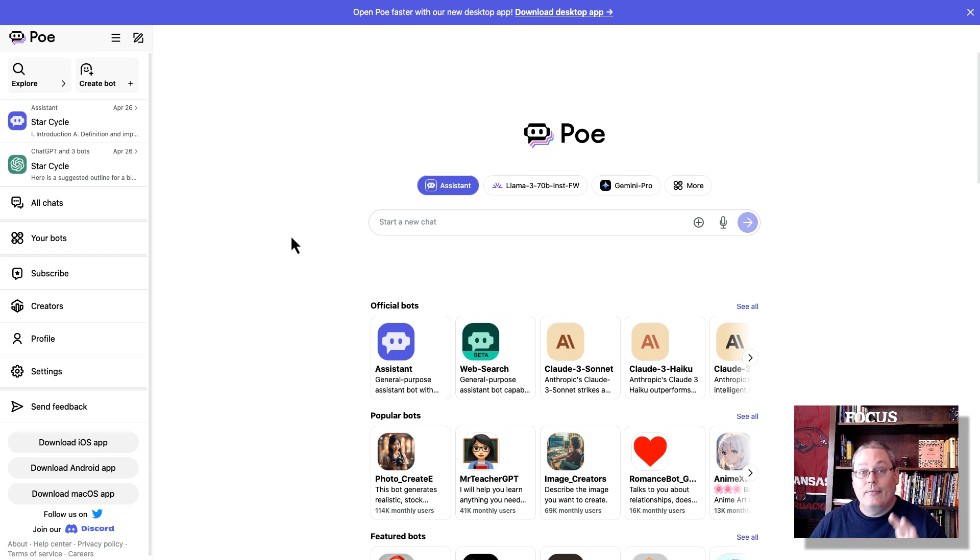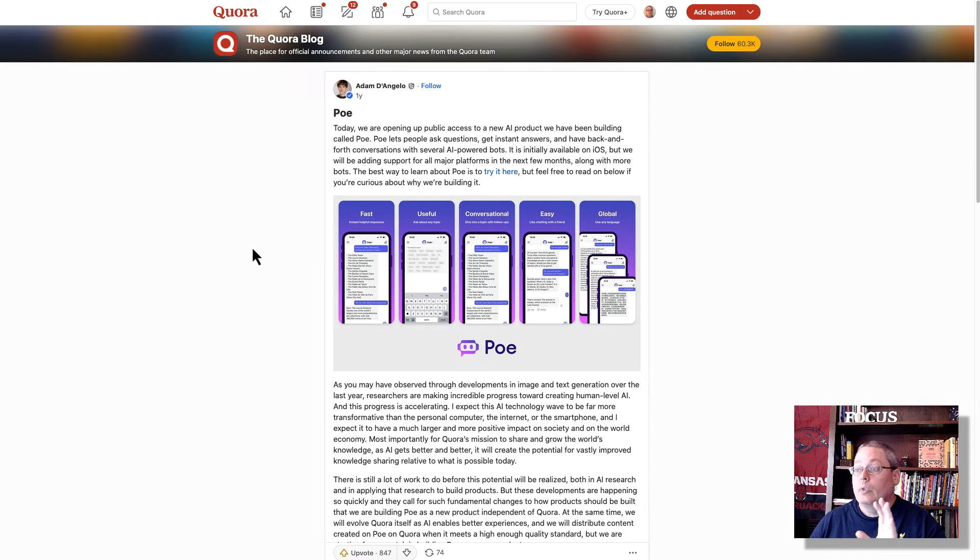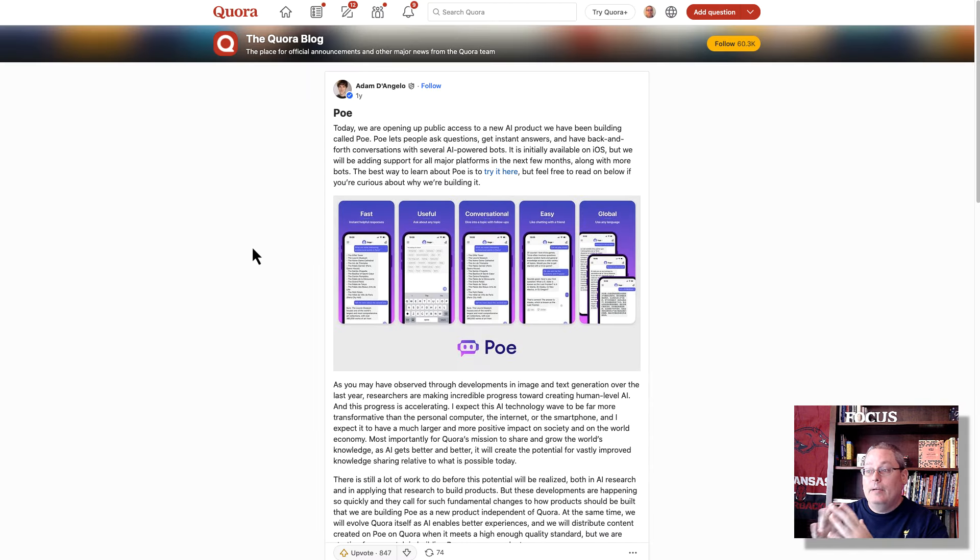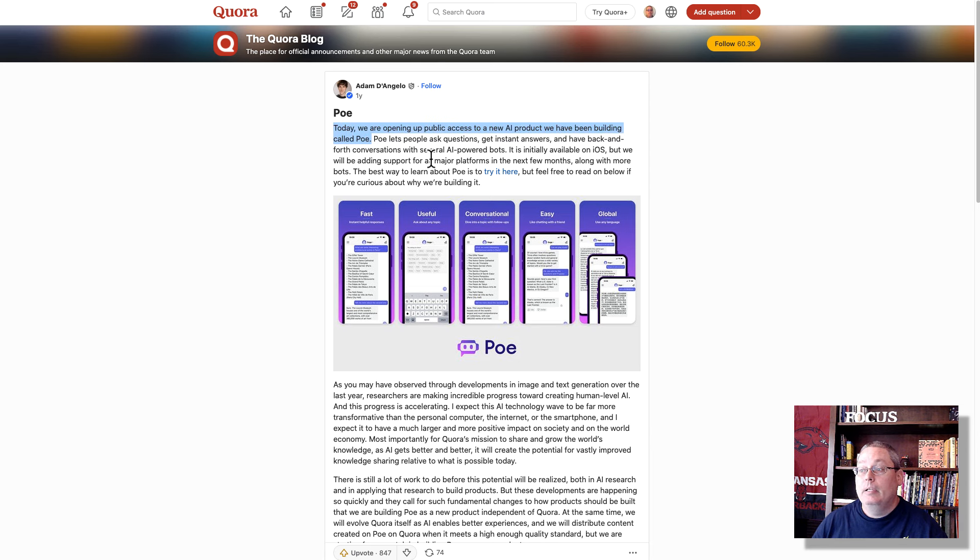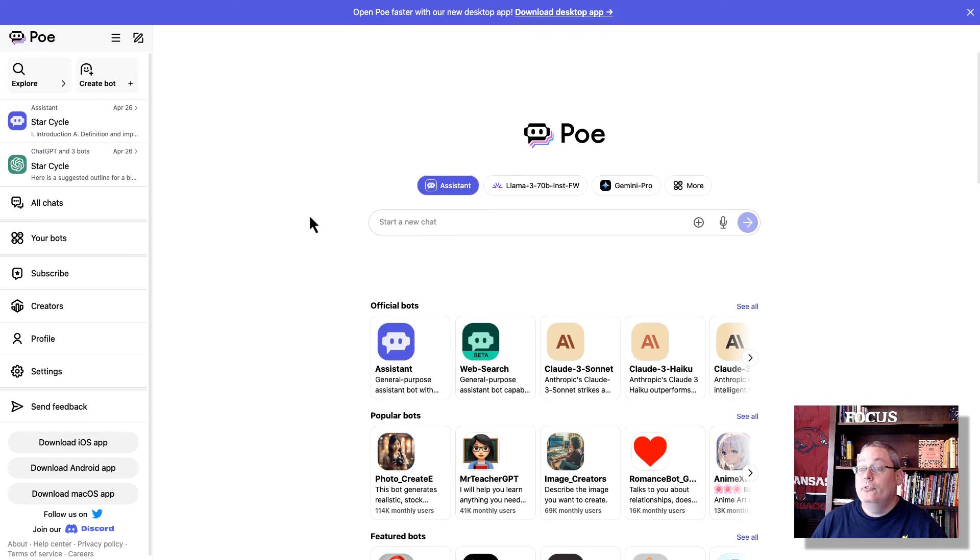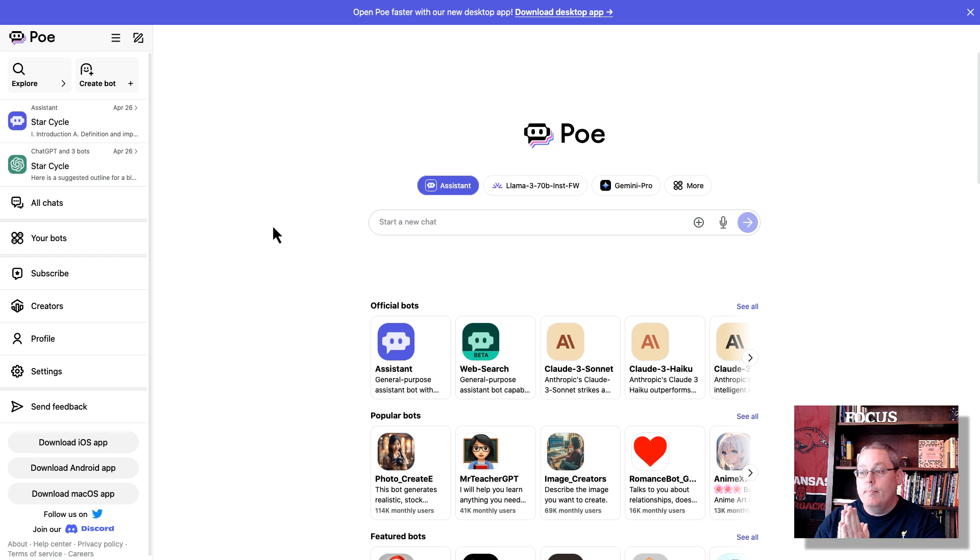April 27th, 2024. And I say that because a lot of the videos that I saw were from a year ago when Quora, Adam D'Angelo, made this announcement, and they announced that they are opening up public access to a new AI product we have been building called Poe. This has changed a lot, and there's a lot to unpack, but the big idea here is you get access to all of the major large language models,